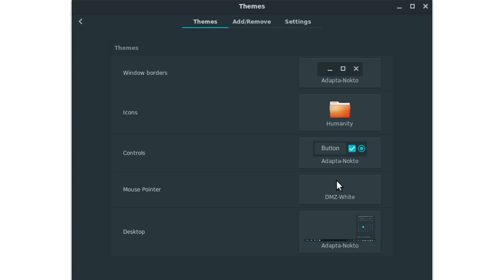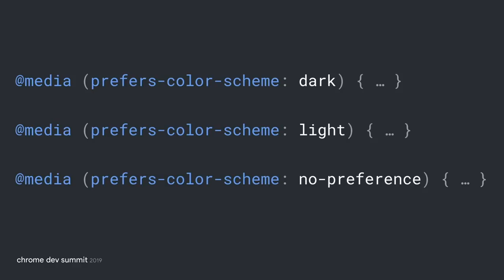Now that we know how to enable Dark Mode, let's see how we can actually support Dark Mode on our webpages. The secret is a user-preference media feature called prefers-color-scheme. It has three possible values: dark, light, and no-preference.